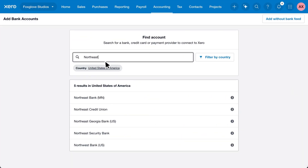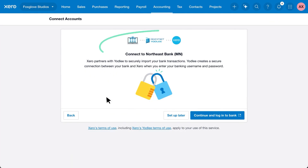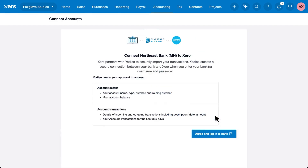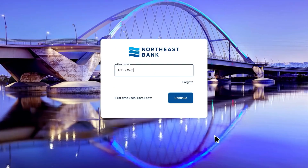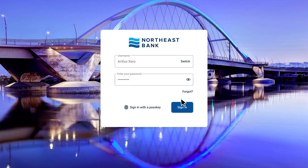Other banks connect via a secure third-party bank feed provider. The process is very similar — click to log in to your bank, enter your details and you'll be directed through the process.